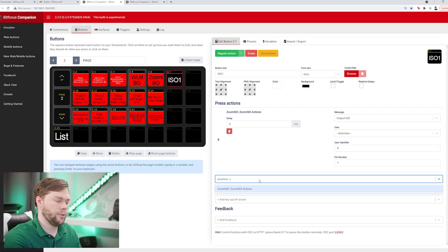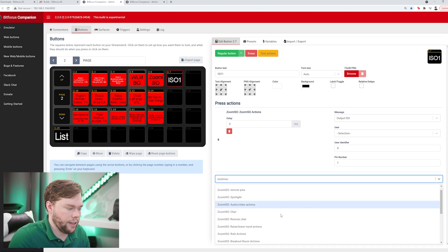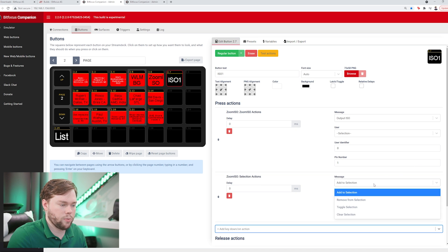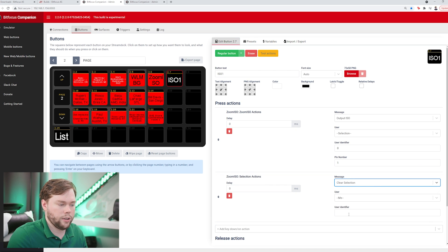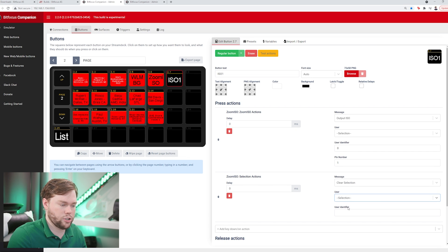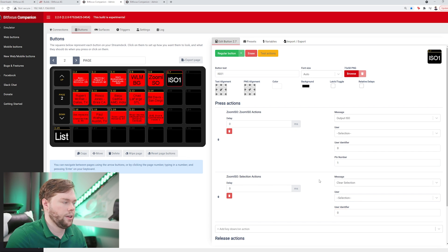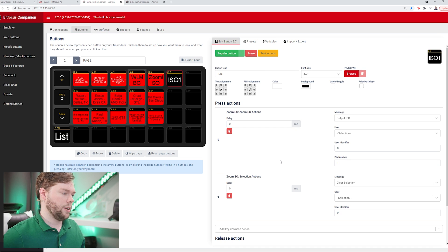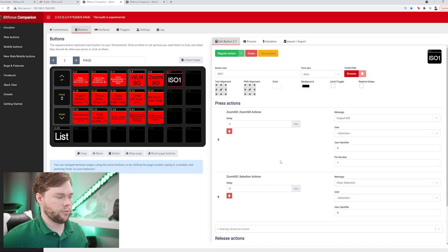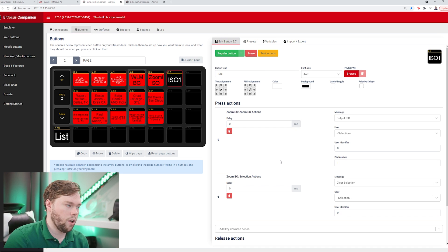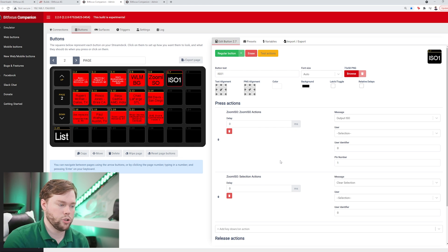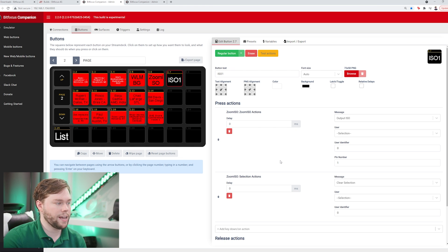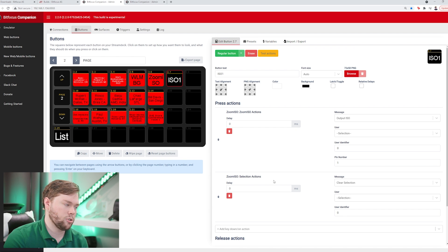That's going to be a zoom osc action under the selections area, a selection action. We just want to clear selection for user selection index 0. Now when I hit alex iso 1, you'll see that the green releases from the key, so alex is no longer selected after we choose the action we want to route them to.